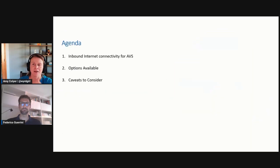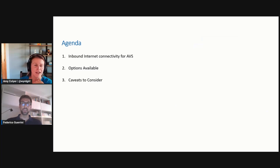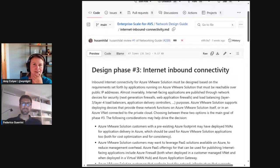Like I mentioned, we'll go over inbound Internet connectivity, the options available, and maybe some caveats to consider. Hey Federico, let's talk about that inbound Internet connectivity.